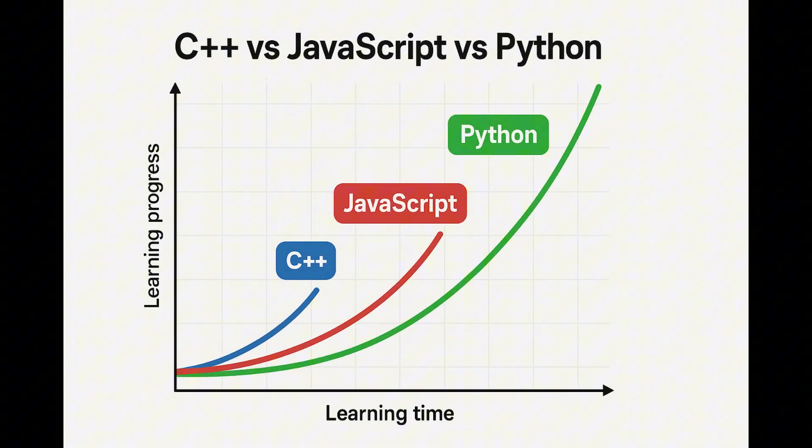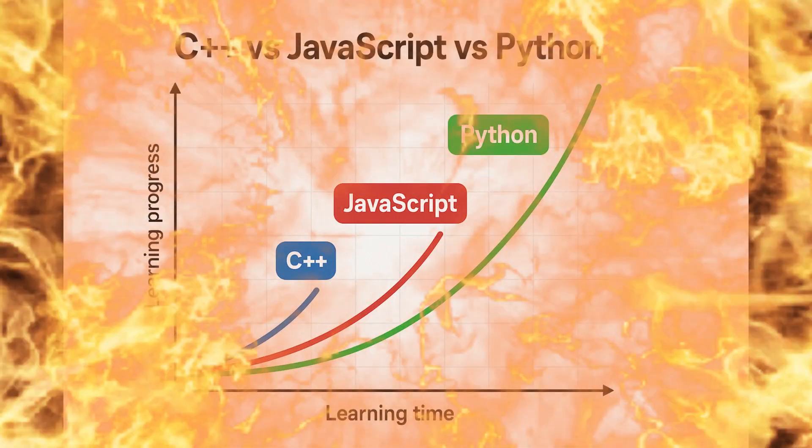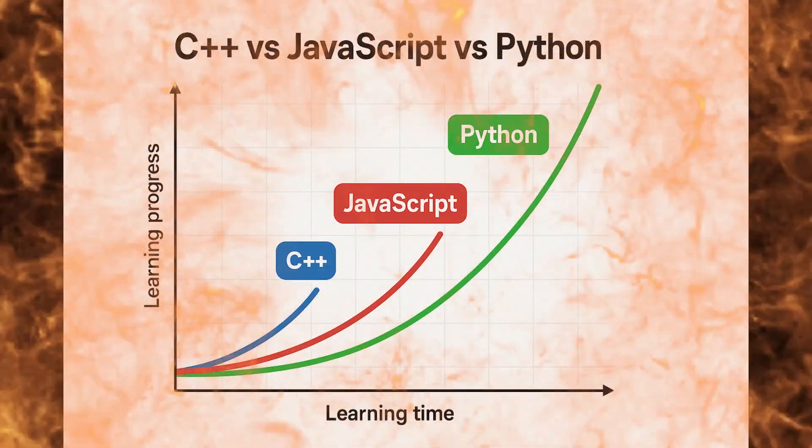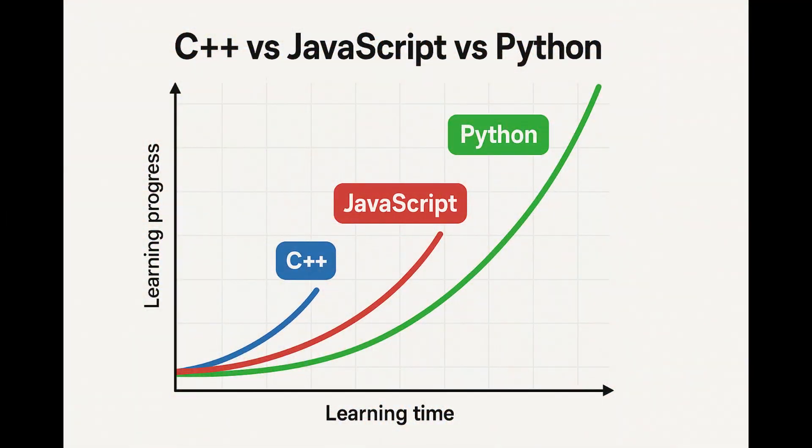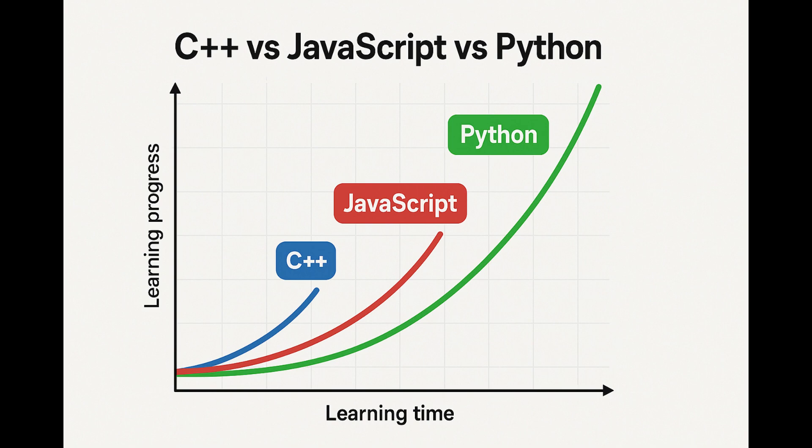C++ has a very steep learning curve, being very hard to learn for new developers, especially when compared to other languages like JavaScript or Python.